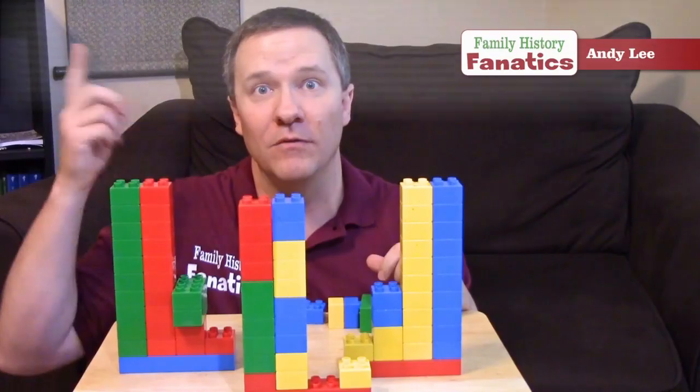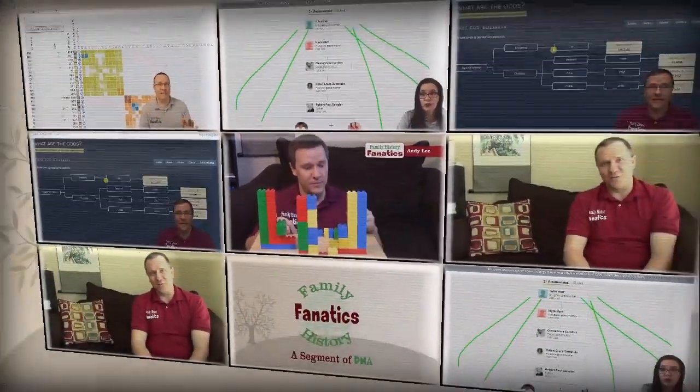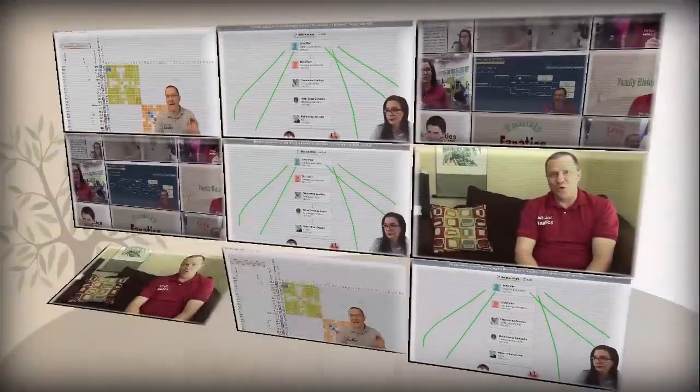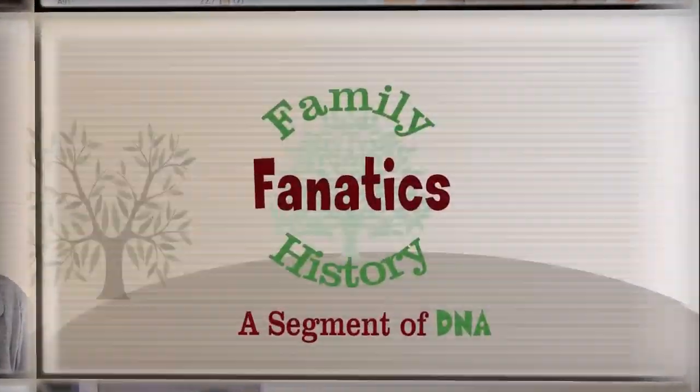You might have heard of a doppelganger, but what about an evil twin? Howdy, I'm Andy Lee with Family History Fanatics where we help you understand your DNA, climb your family tree, and write your ancestor story along the way.